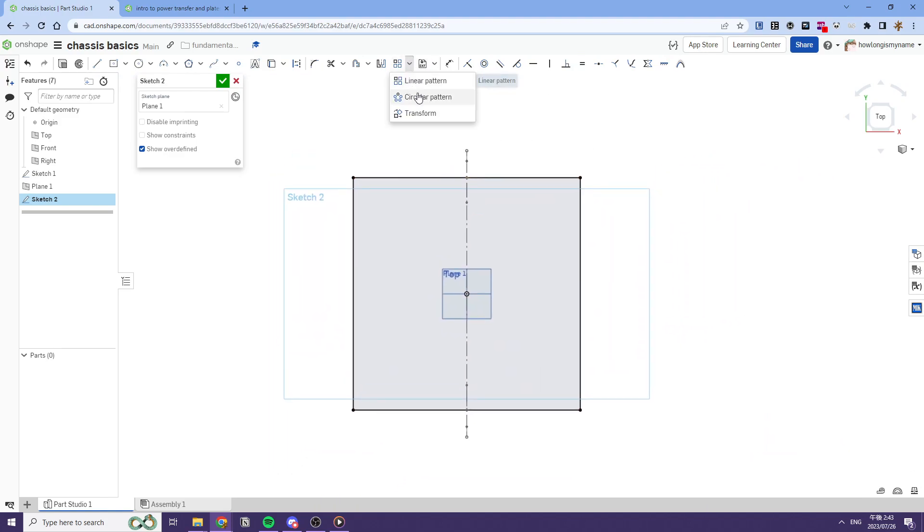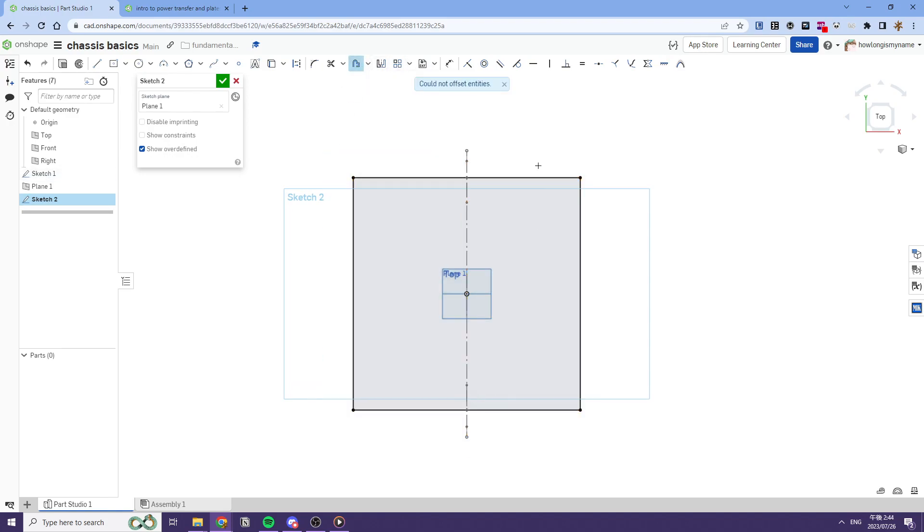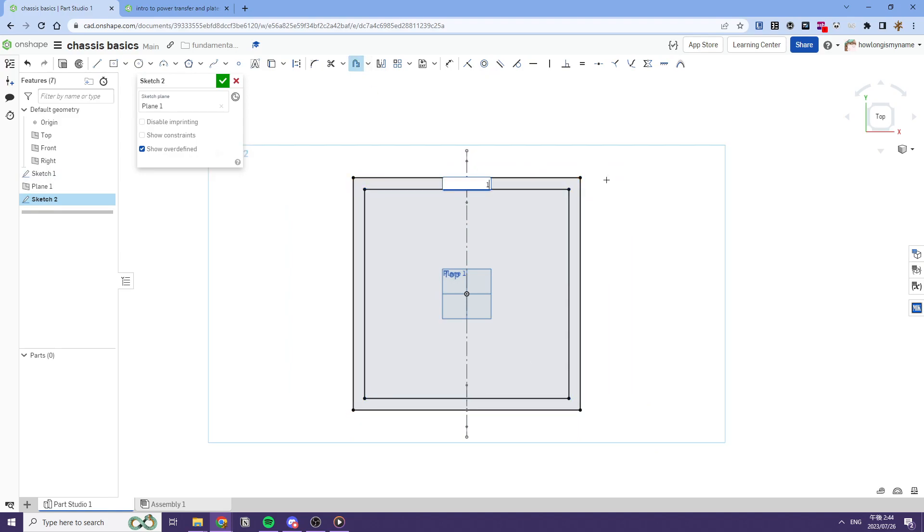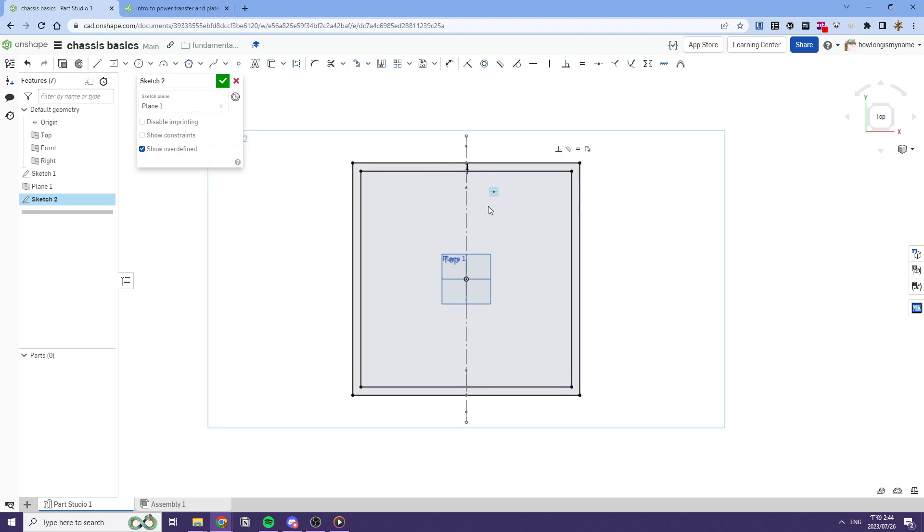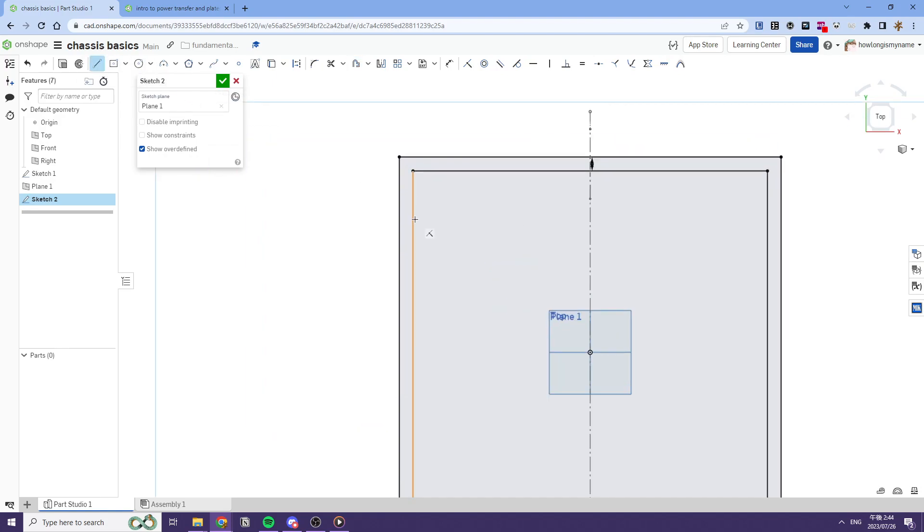After we do that, we'll offset everything. Okay, that doesn't work. We'll offset the lines individually. And we'll offset it down by one inch, like this.